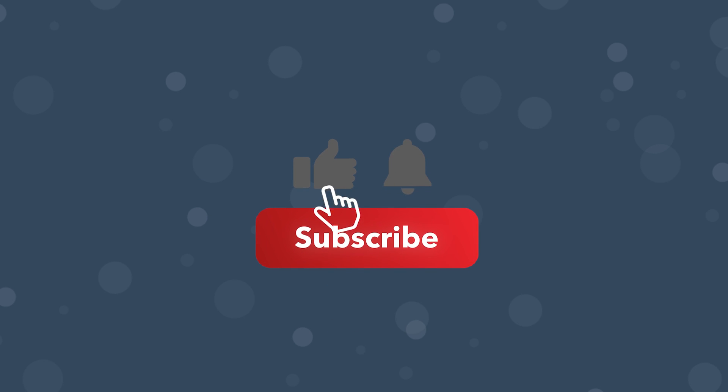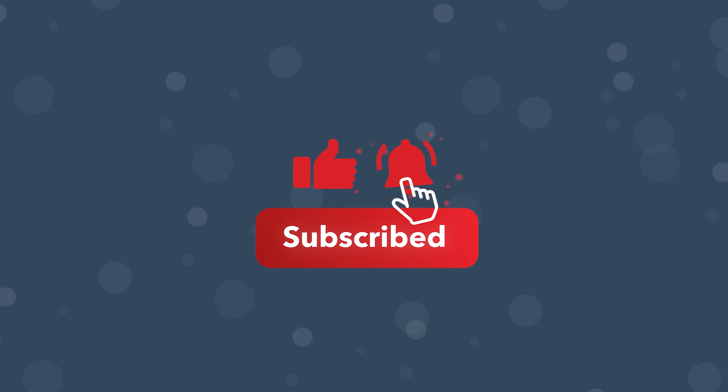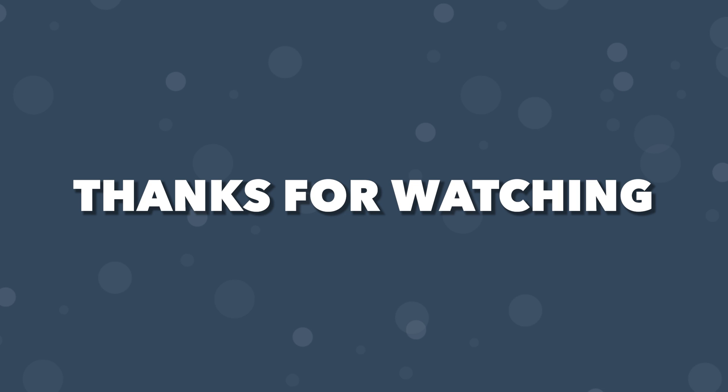If you did enjoy the video, be sure to scroll down and drop a like on it, as this really does help out the channel. And if you are new here, be sure to subscribe. Thanks for watching, and I'll see you in the next one.